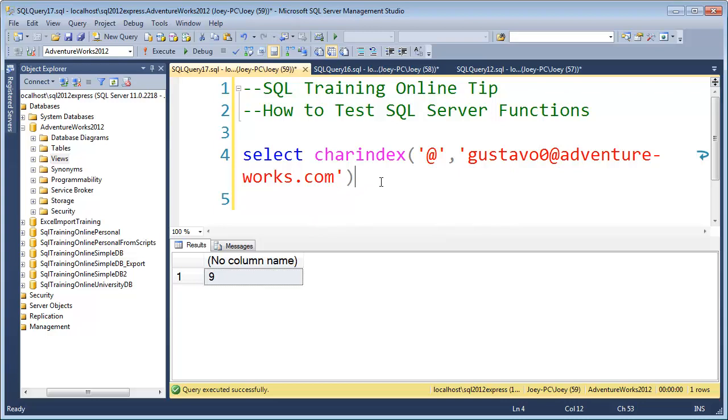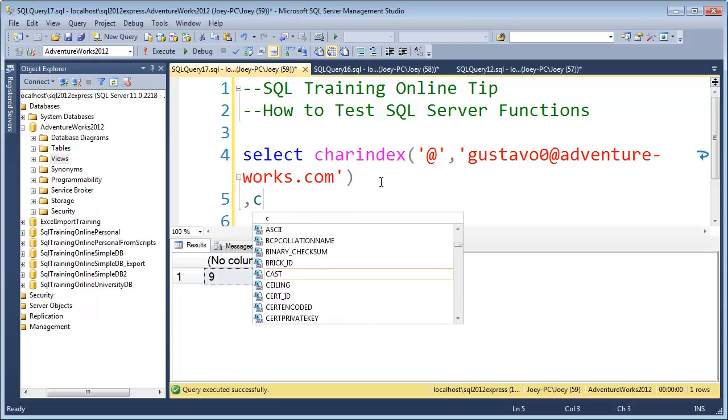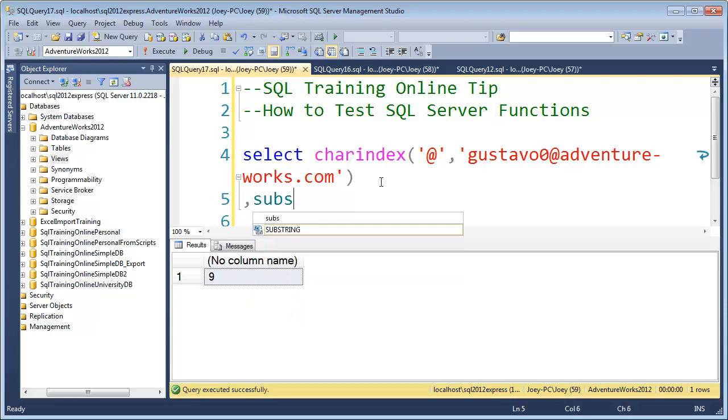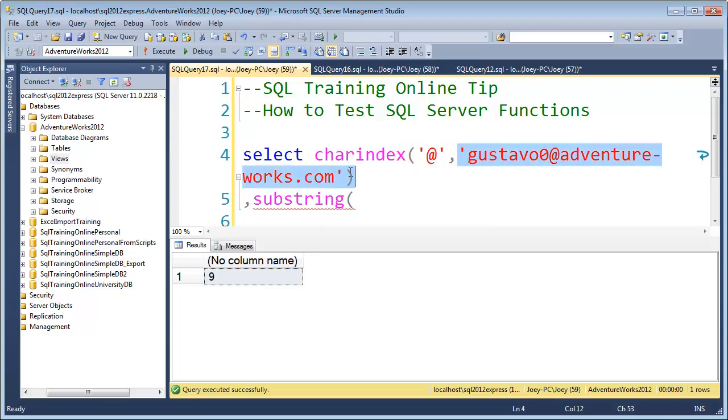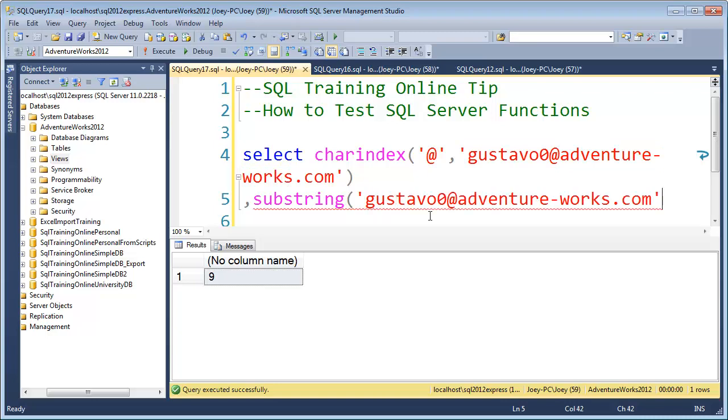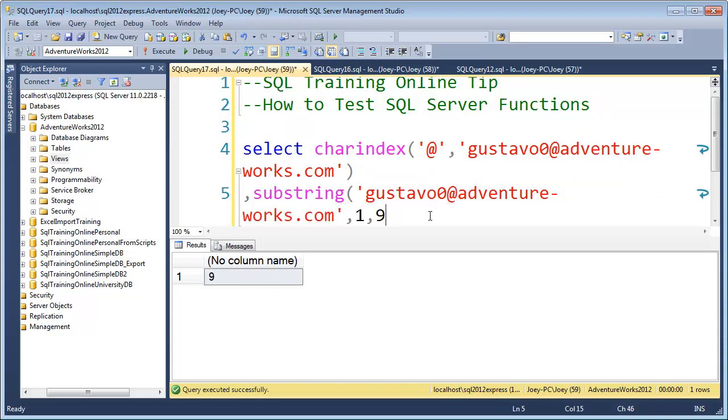Now if I want to strip off the front of it, I can go further and can even put a comment here and do a second function like substring. Substring, I first need to put in what I'm searching, then I need to put in what character I'm going to start with. I'm going to start with the first character, and then the number of characters I want to get. The charindex will return nine, so let's just put nine in there and see what we get.